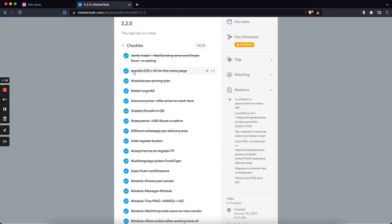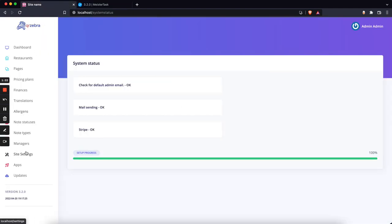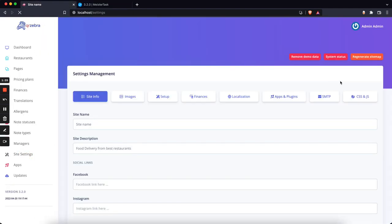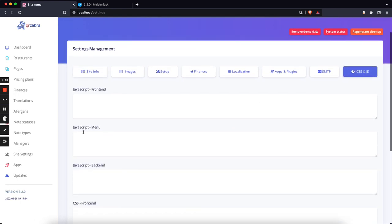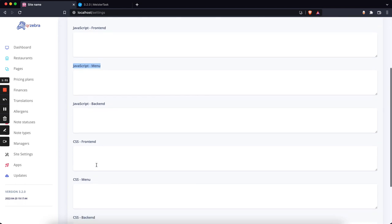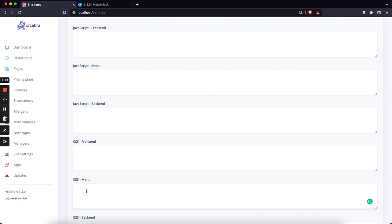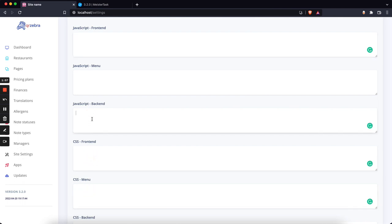The next thing is specific CSS and JavaScript for the menu page. If you go to Site Settings and Custom CSS and JS, you will see that there is JavaScript for the menu and CSS for the menu. This CSS will appear only on the menu page. Before, the front CSS was used on the menu, but we found out this was not okay. With these changes we are covering that.